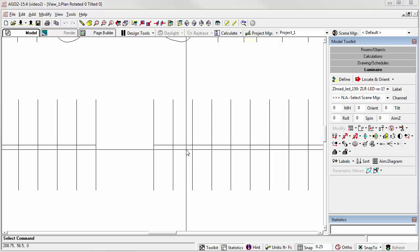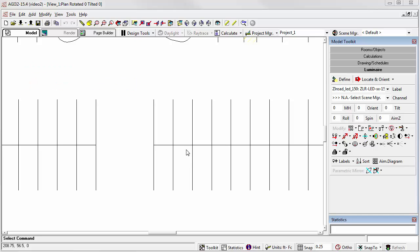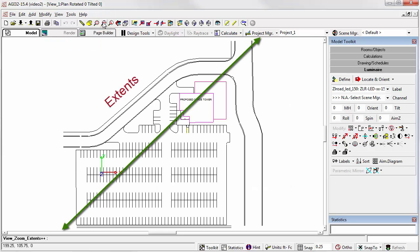Here we are at video 3 in the site lighting tutorial series. Now that we have created our luminaire definitions, we're ready to begin placing luminaires. Let's start by clicking on the Zoom Extents button. Now we can see the extents of our project.